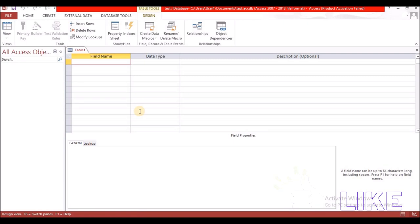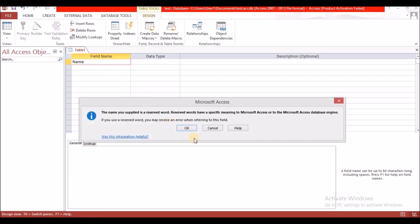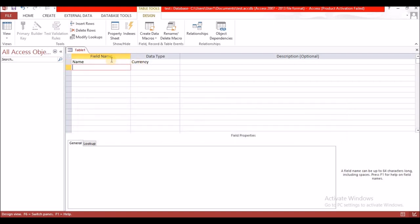I want to store their first name, last name, date of birth, and address, so I would create those fields from right here. I am going to write the field names: Name — you can have First Name and Last Name if you wish to split it up — Form, Date of Birth, and Address. I will also add Age so I can demonstrate that data type.